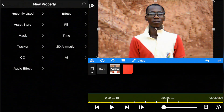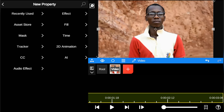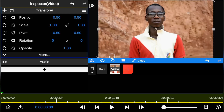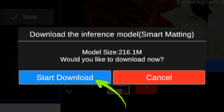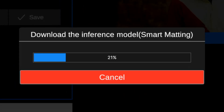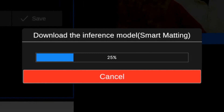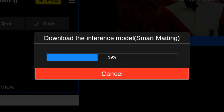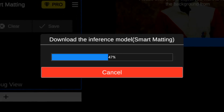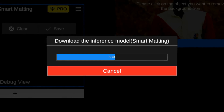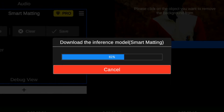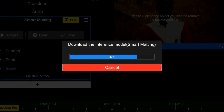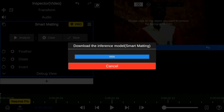I almost forgot a vital piece of information. Before you can unlock this AI feature, you'll need to install a required plugin. Just click the Start Download button, and once it's complete, you're all set.